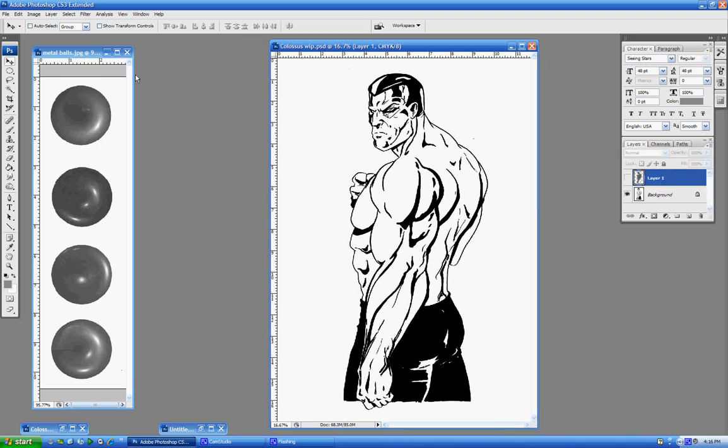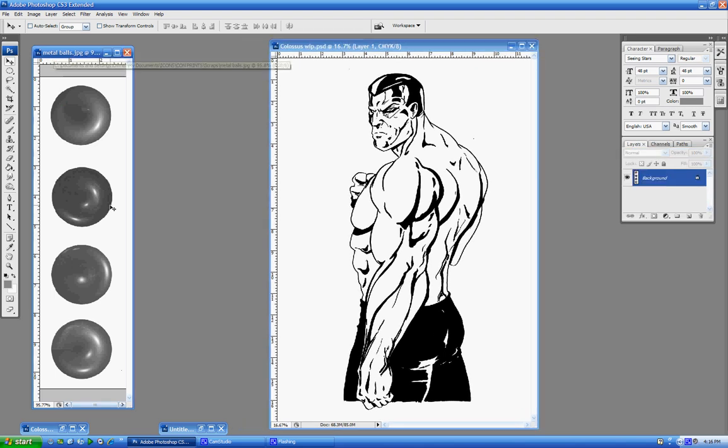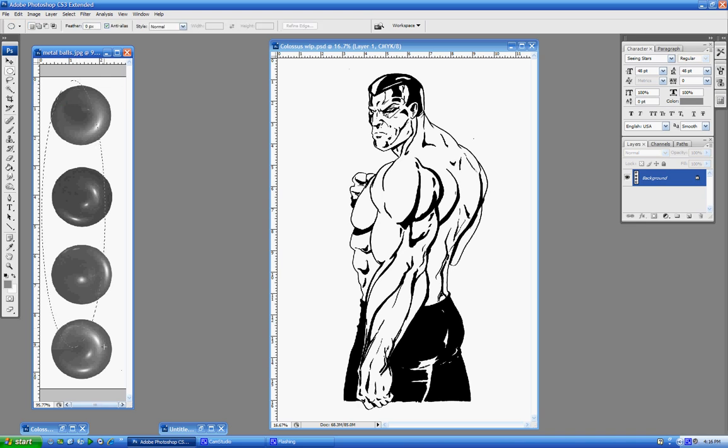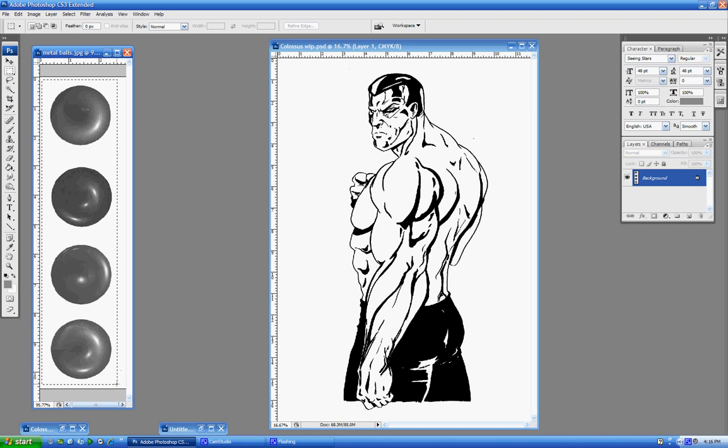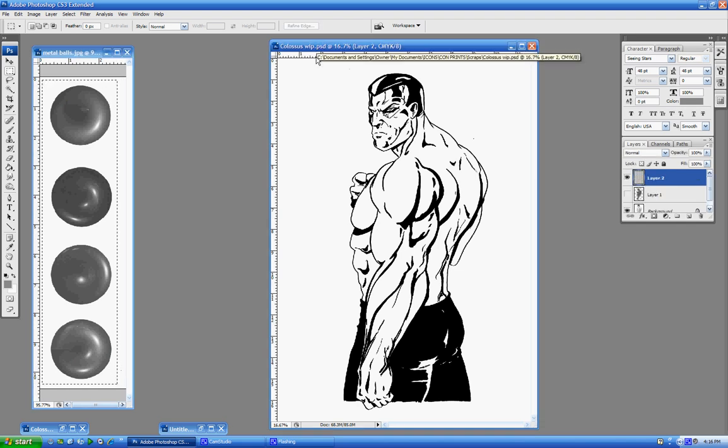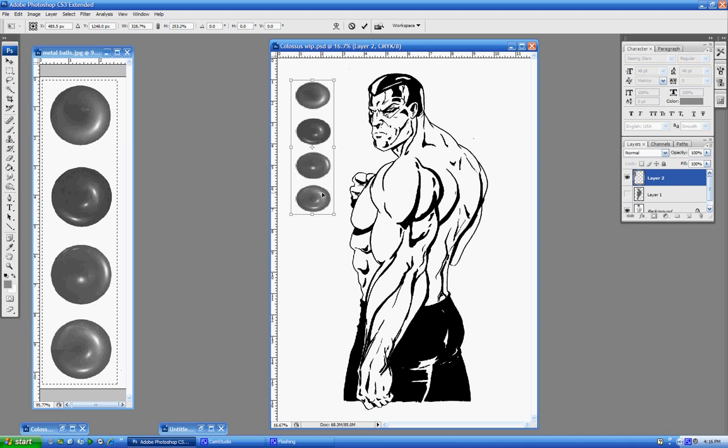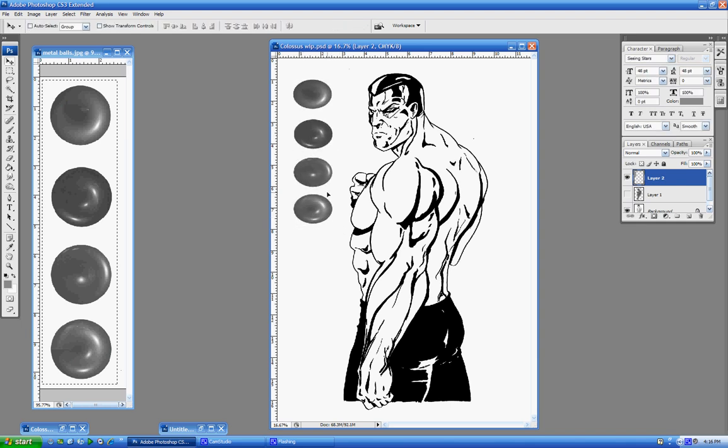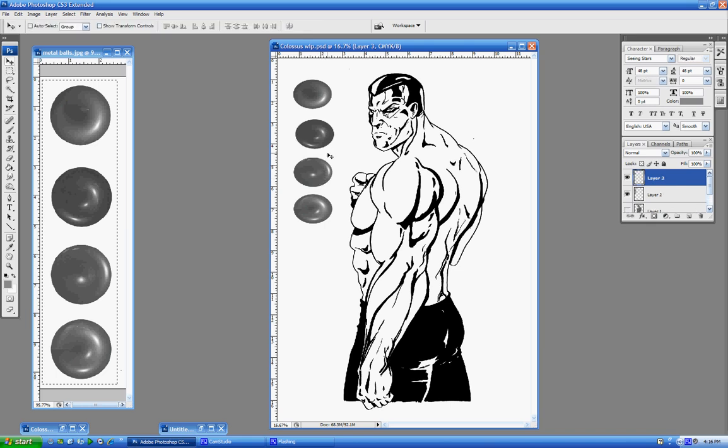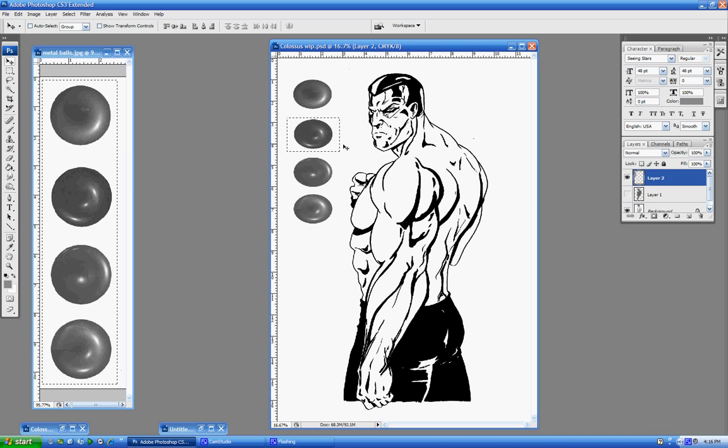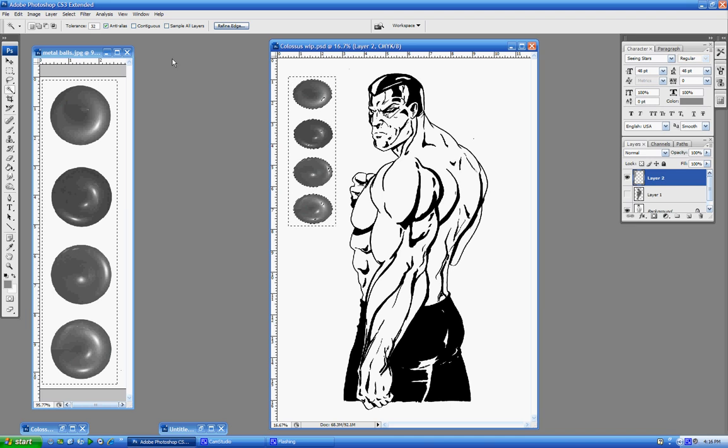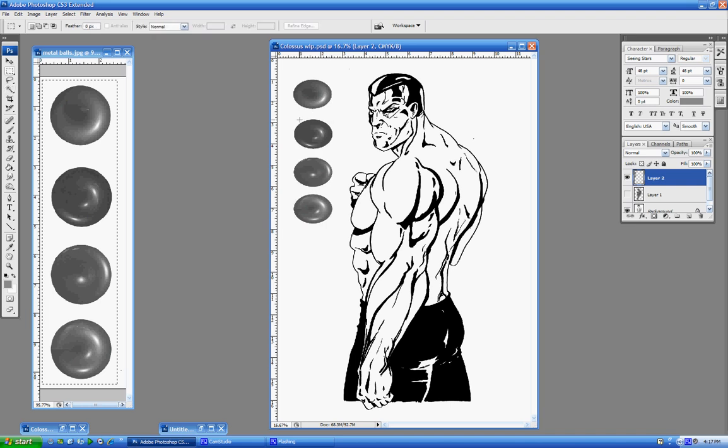So what I'm going to do first is I'm going to import these metal balls here. I'm just going to cut and paste them onto Colossus here. And now the next few steps are pretty simple. What I'm going to do is I'm going to select one of them. I'm going to copy it and paste it. Oh, you know what? Sorry, I need to remove the white. Sorry, guys. It's a little rusty.